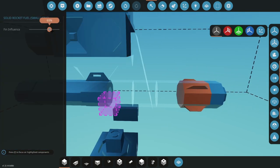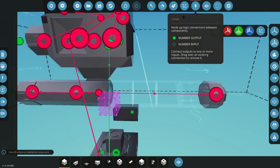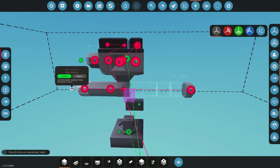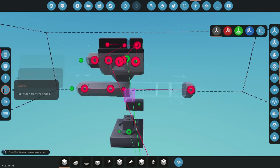Change the fin influence to maybe 60, 70 percent. It's up to you. I might go for 70. That's what I like. Burn rate, I keep it about 30, 40 percent. Okay, now that you've got that, you should be able to fire this.